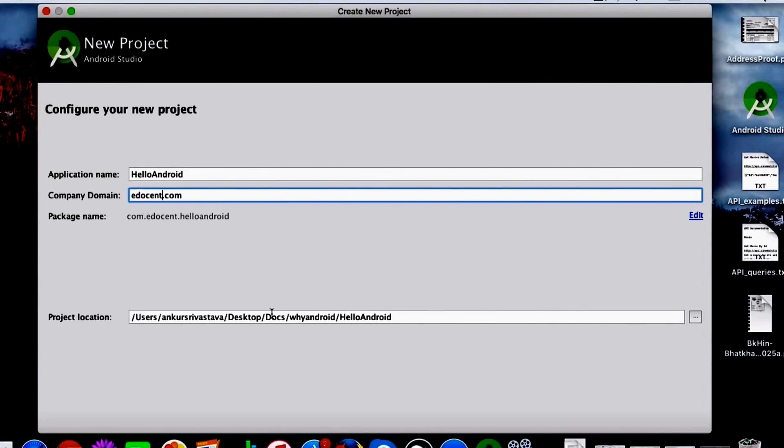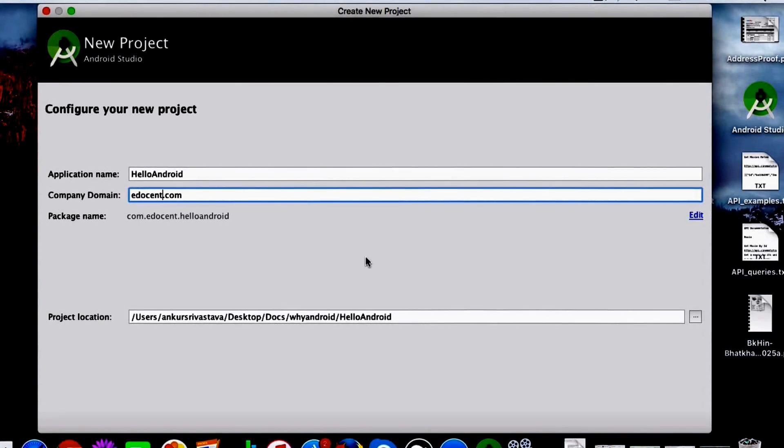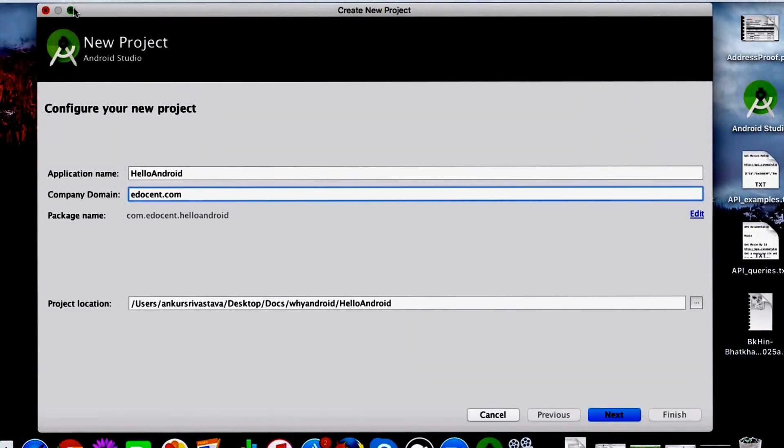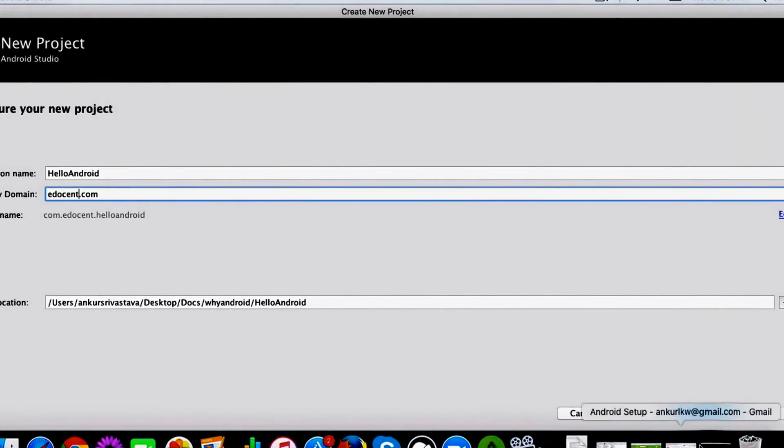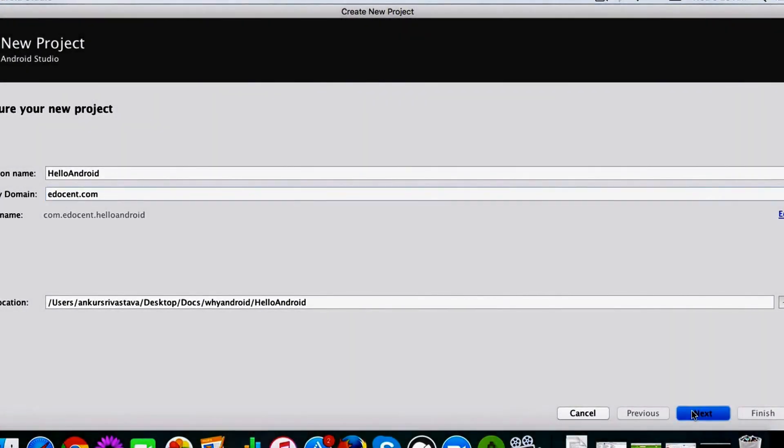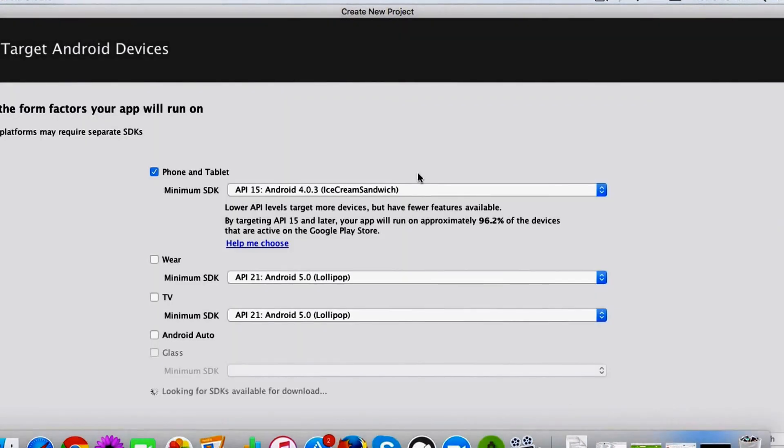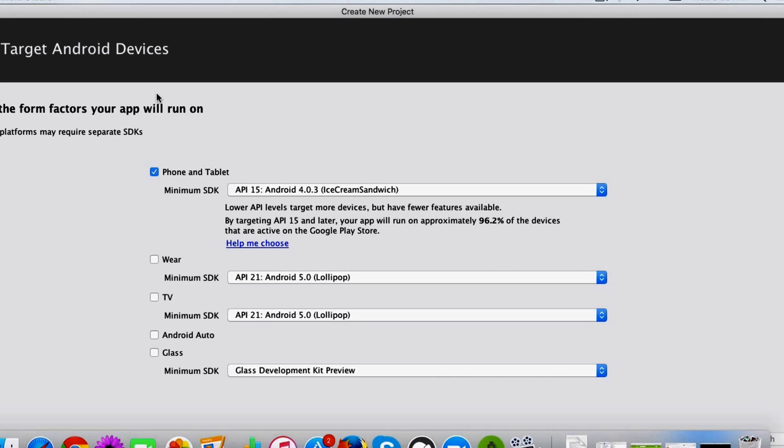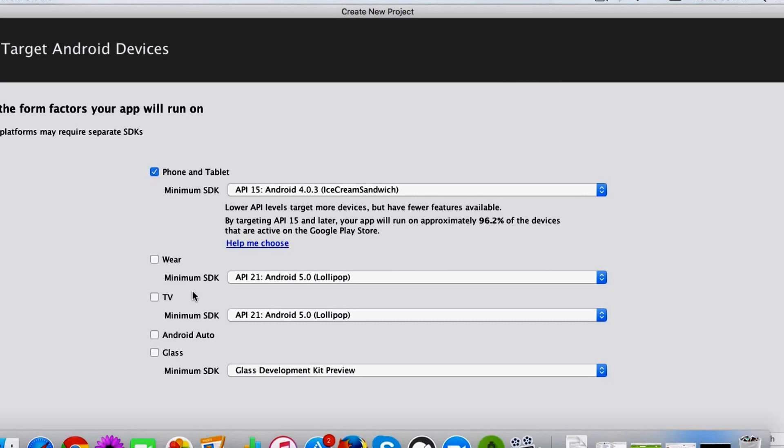Once you enter the name, you click on next. Okay, and the next panel that you see gives you an option to choose for which platforms or for which device you are targeting your app. So it can be phone and tablet, TV, Glass, other. Android provides a bunch of options.